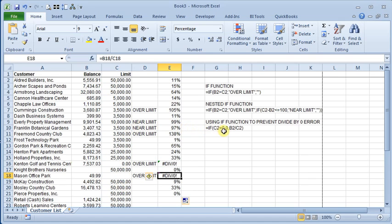If it's not, then we can have it display as zero or whatever we want in there. And then if it's not zero, then we can divide B2 by C2.